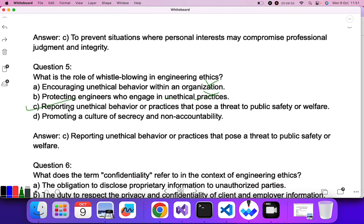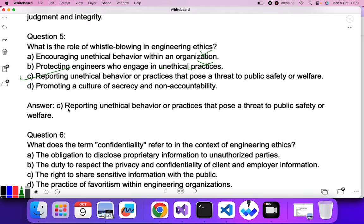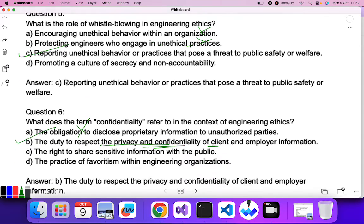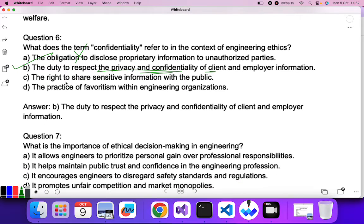Question six revisits confidentiality in engineering ethics: the obligation is the duty to respect the privacy and confidentiality of a client. B is the correct answer. Question seven: what is the importance of ethical decision-making in engineering? It does not allow engineers to prioritize personal gain. It helps maintain public trust and confidence in the engineering profession. B is the correct answer.